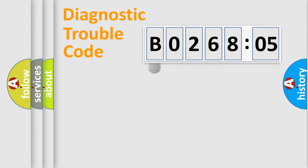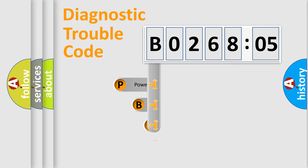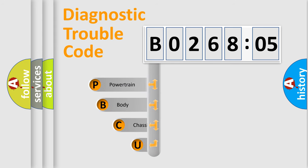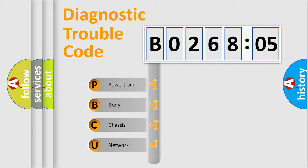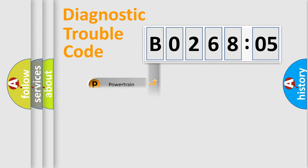First, let's look at the history of diagnostic fault code composition according to the OBD2 protocol, which is unified for all automakers since 2000. We divide the electric system of automobile into four basic units: Powertrain, Body, Chassis, Network.